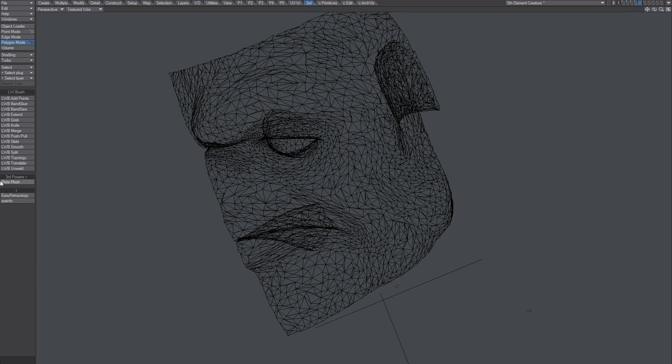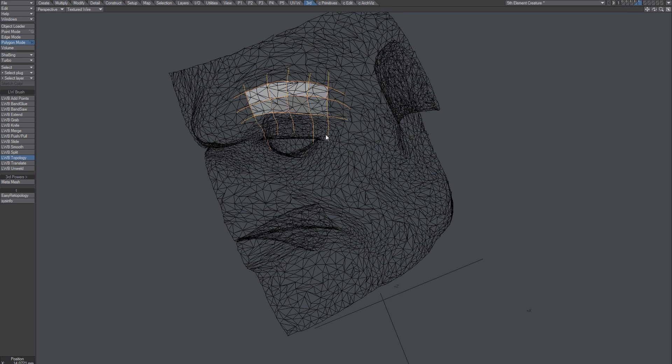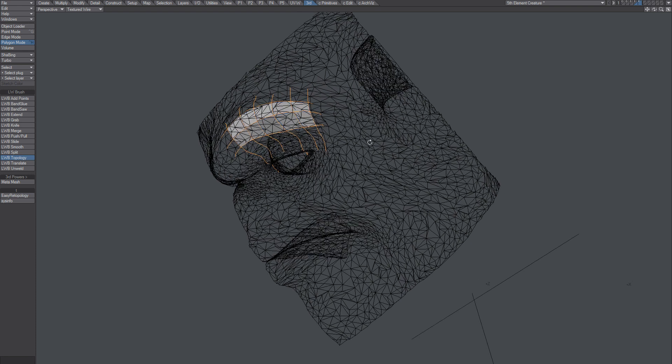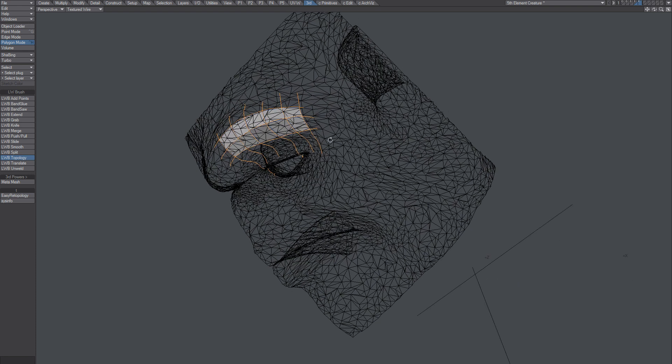Now we can try to retopologize this, and hopefully now you'll see—yeah, it works, it works. So that's the thing, that's what you got to do really.